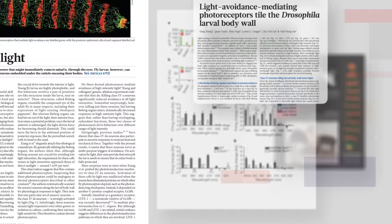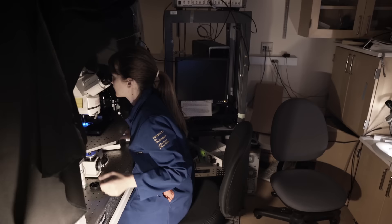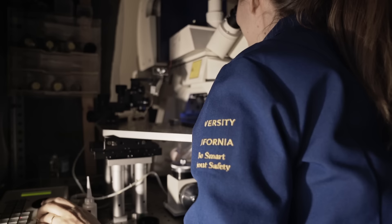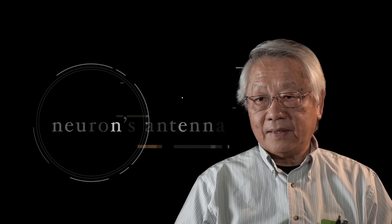We started studying dendrite development about 17 years ago. The key question we're trying to address is how does a neuron develop its neuronal type-specific morphology. A neuron has two major parts: there is the axon, which basically sends the signal to target cells — that would be the output of a neuron — and there are dendrites, which are like the neuron's antenna, so that receives the signal.